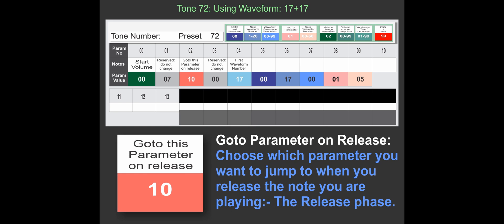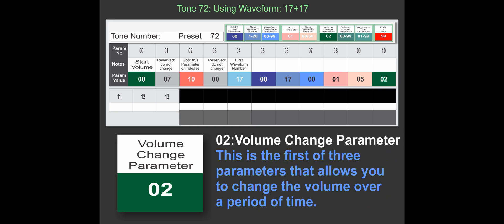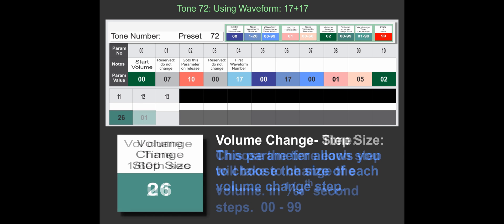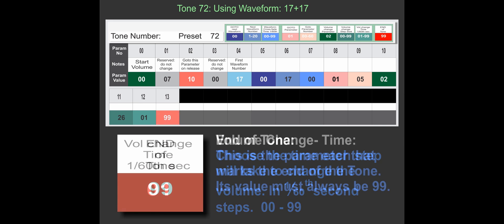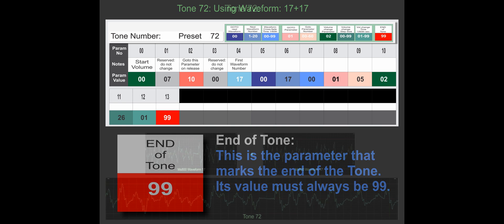When you do release a note, go to parameter 10, and parameter 10 takes us to the volume change. Basically what we do here is we program a decay, so the sound will fade out once we've released the key. And then we finish programming the tone by putting a 99, which is the end or stop parameter.